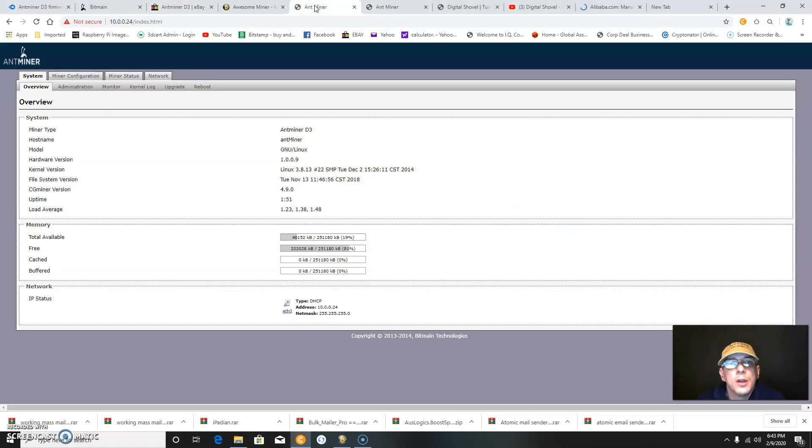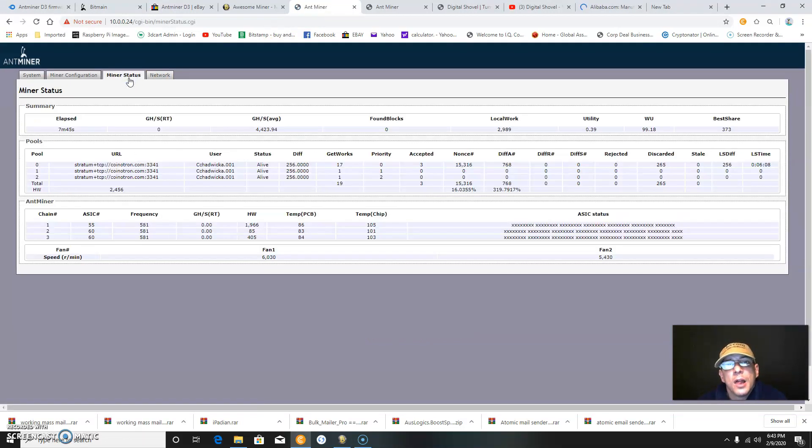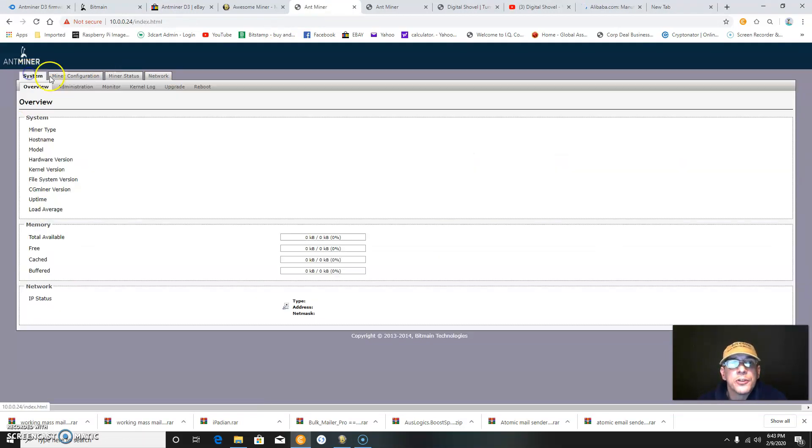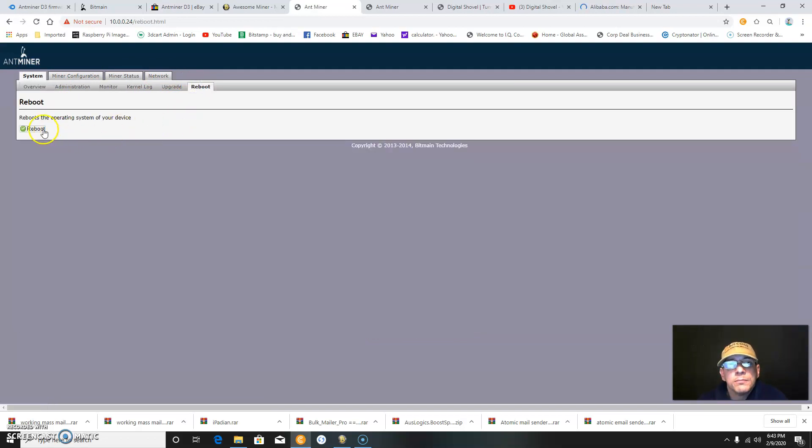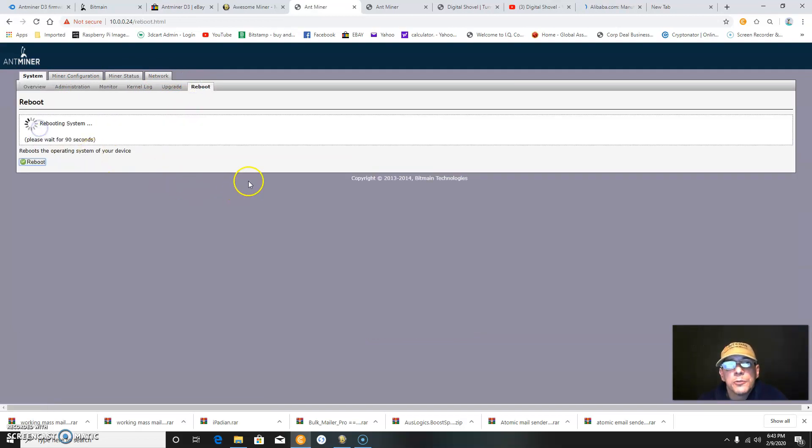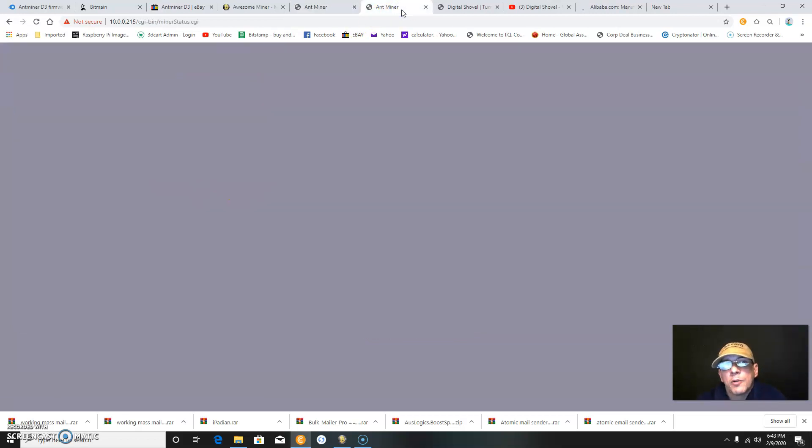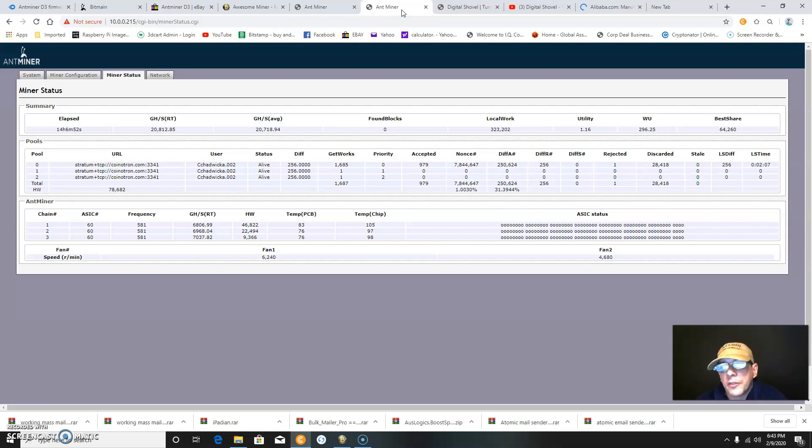I just pulled it up to reboot the miner, so we'll go to system, reboot, and click reboot. I will look at that at the end of the video.